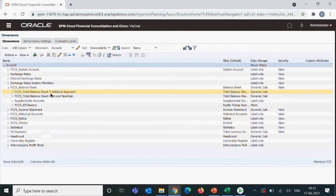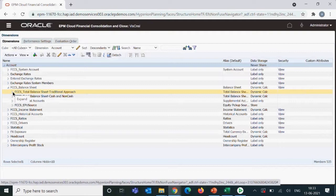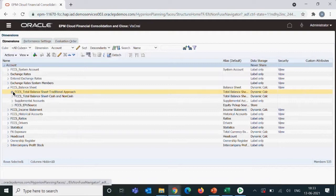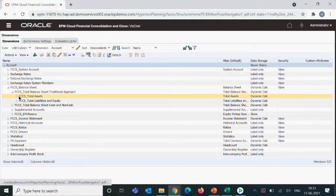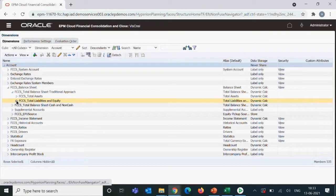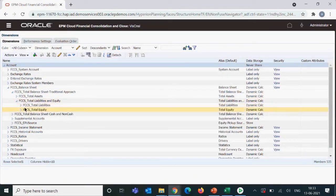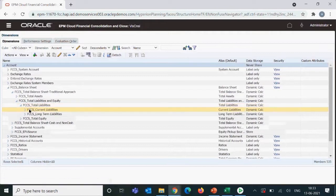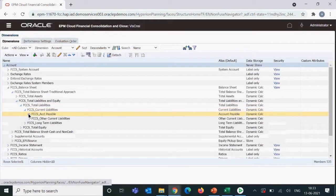We can see the hierarchy got created as per the traditional approach. The FCC underscore prefix basically indicates this is an out-of-the-box, pre-built member. We can see the hierarchies: total assets on one side and total liability and equity on the other side — all these are out-of-the-box members.